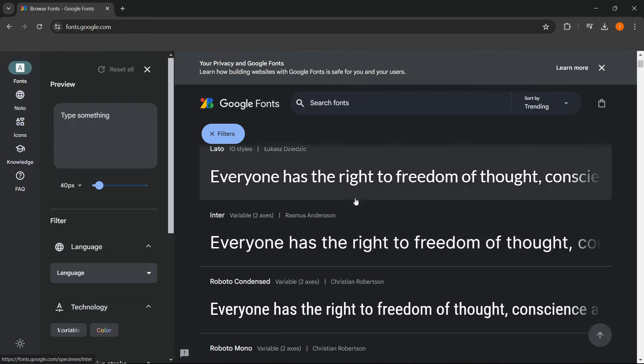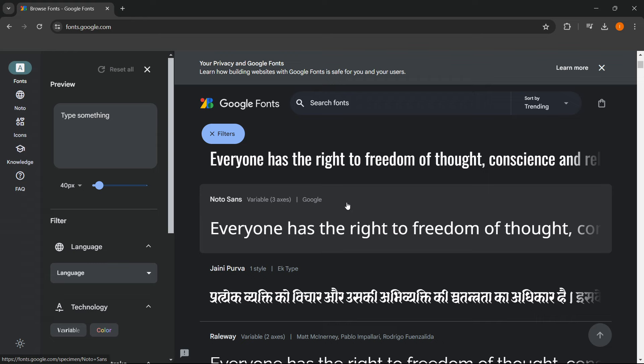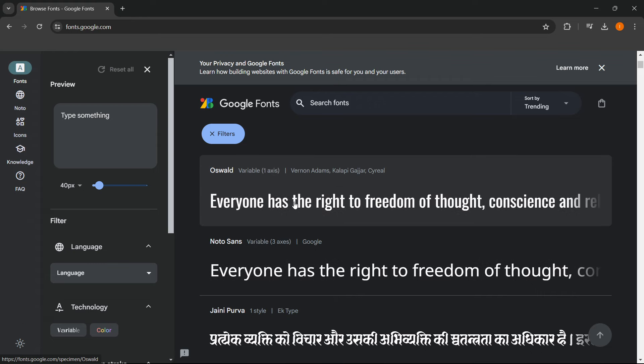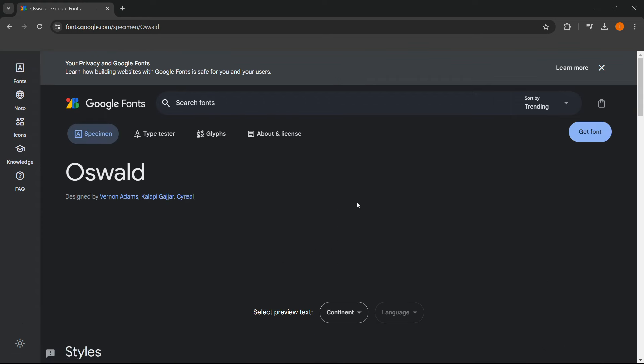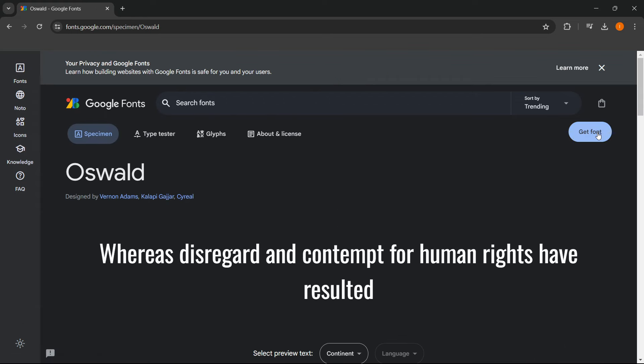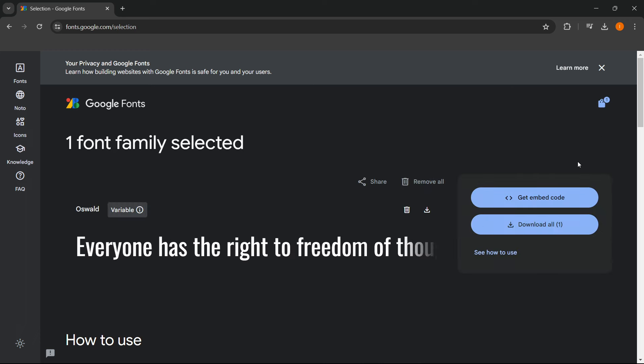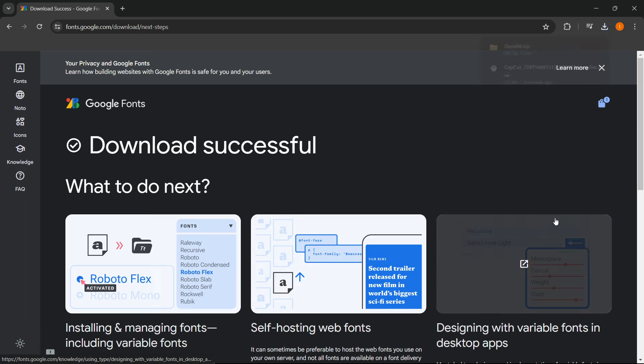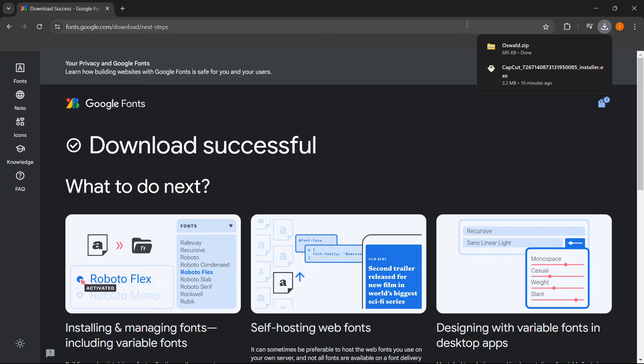So let's say I'm scrolling down here, and I want this font over here called Oswald. I want to simply click on it and then click Get Font, and then Download All, which will download the font for me.